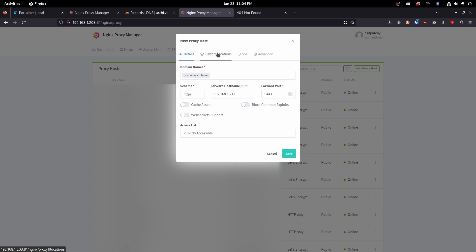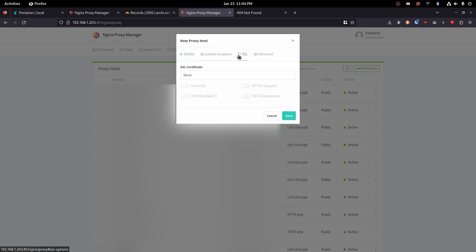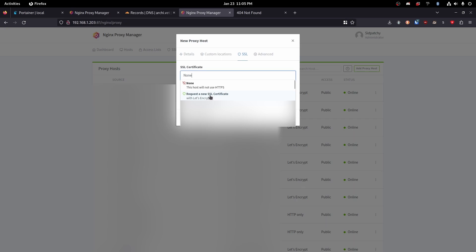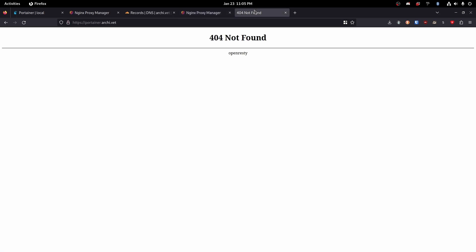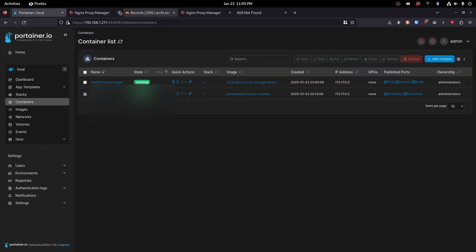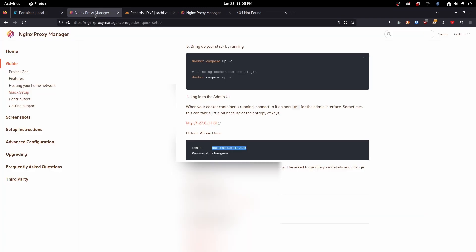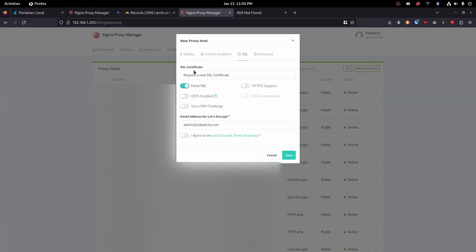Then we're going to head over to our SSL tab. Go ahead and click request new SSL certificate with Let's Encrypt. Okay. And then we are going to obviously force SSL because our page will not work without SSL enabled. So let's go ahead and stick with that. Perfect.